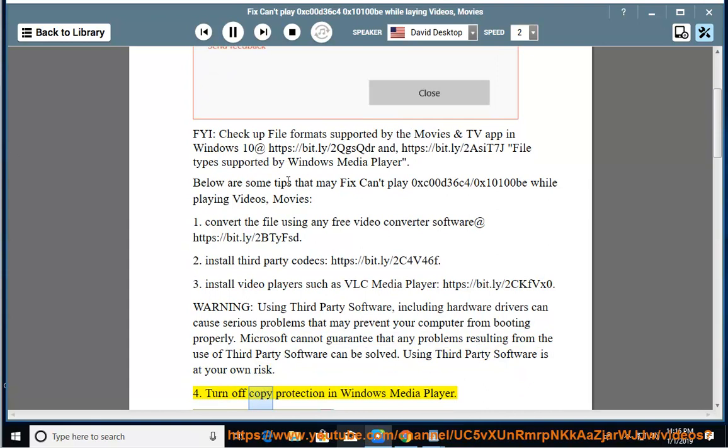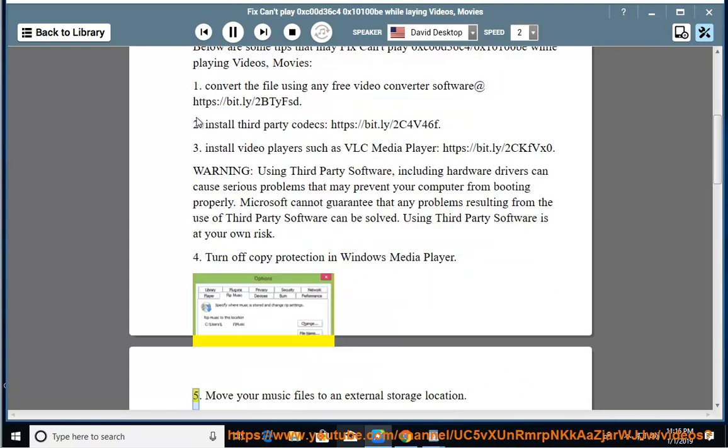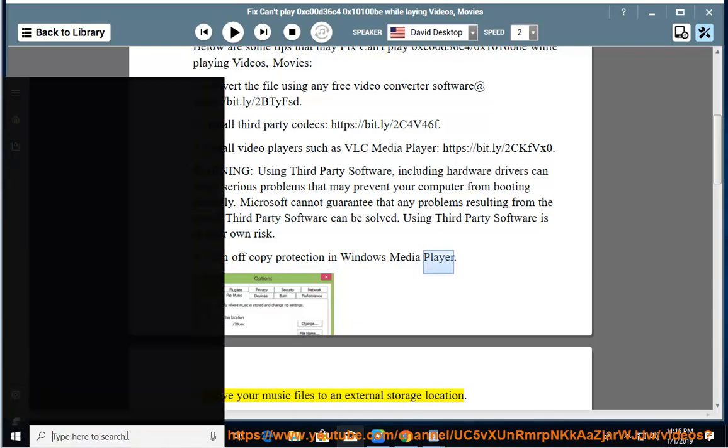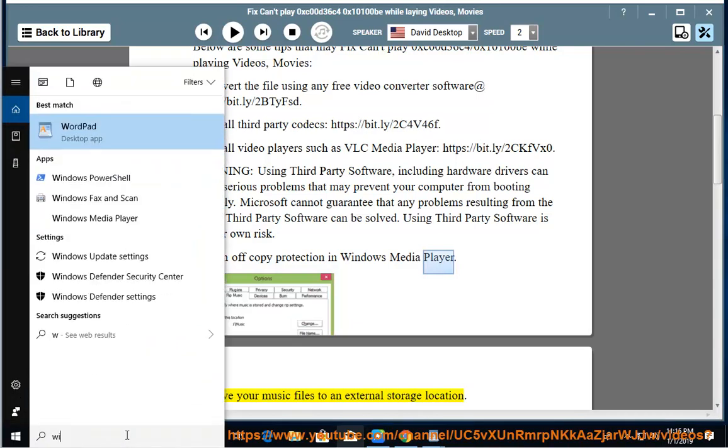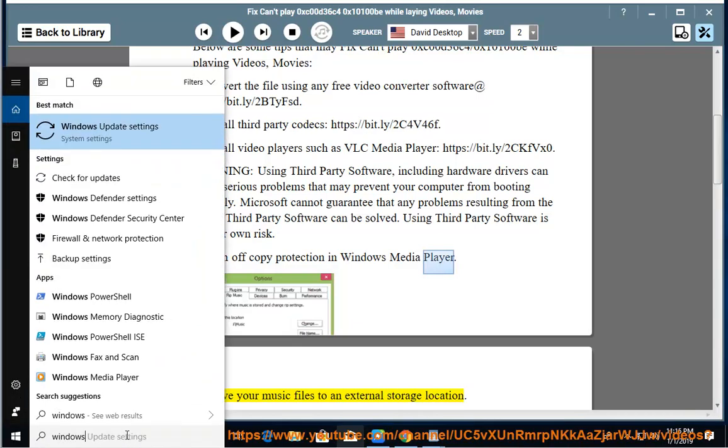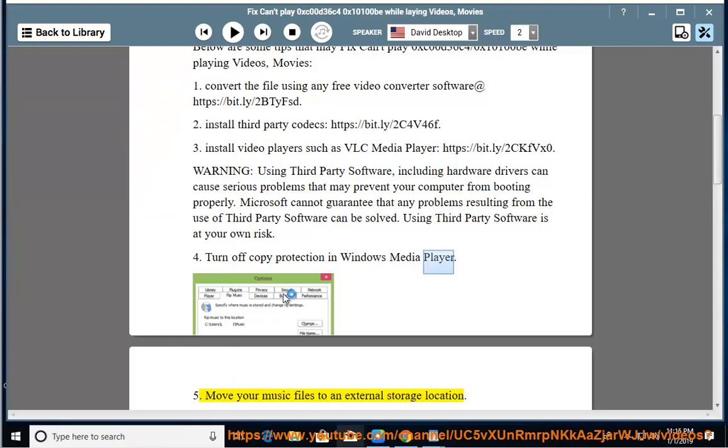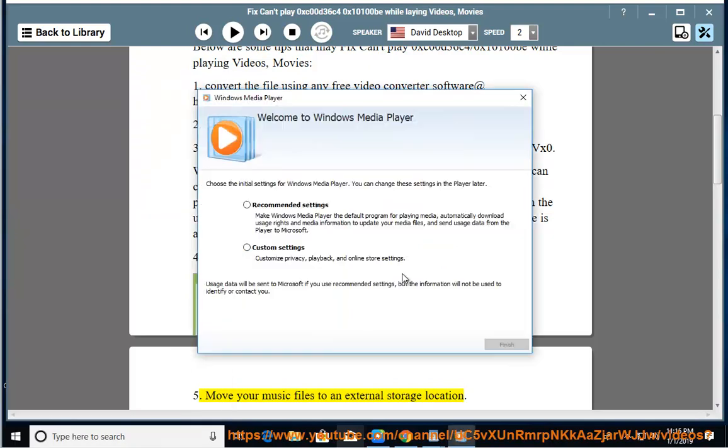Solution 4: Turn off copy protection in Windows Media Player. Solution 5: Move your music files to an external storage location.